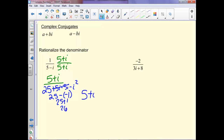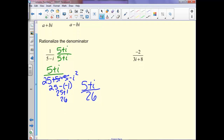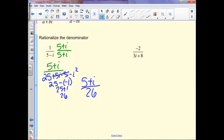So we have 5 plus i over 26. To write that in proper complex form, we break it into two fractions: 5 over 26 plus i over 26.